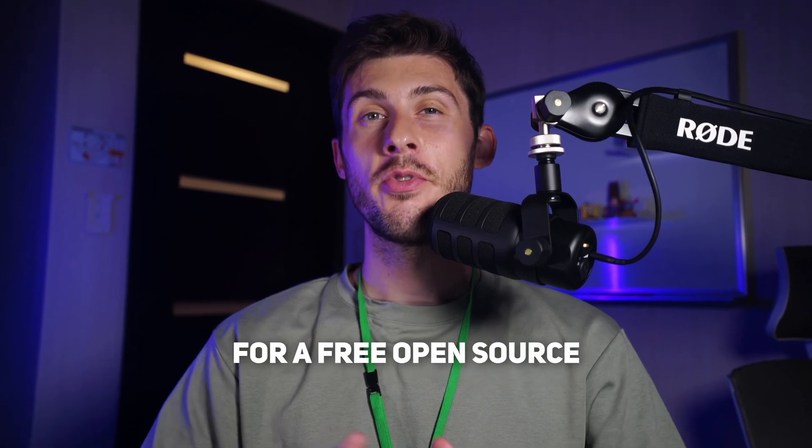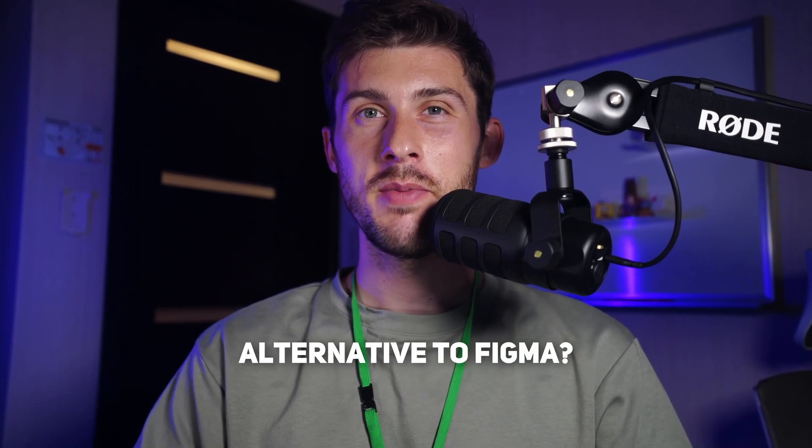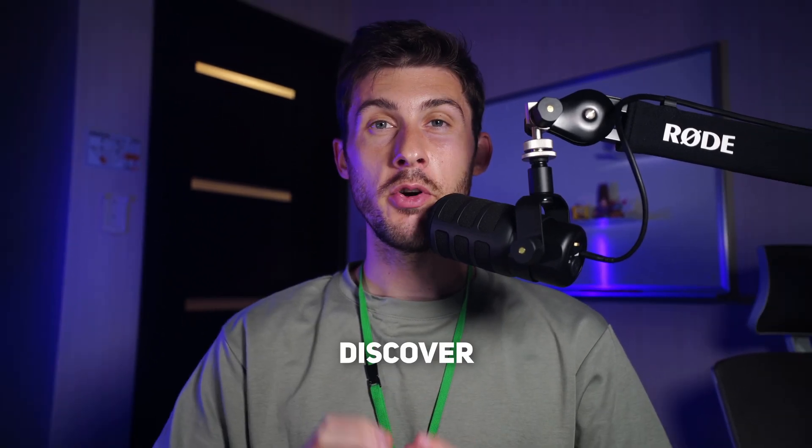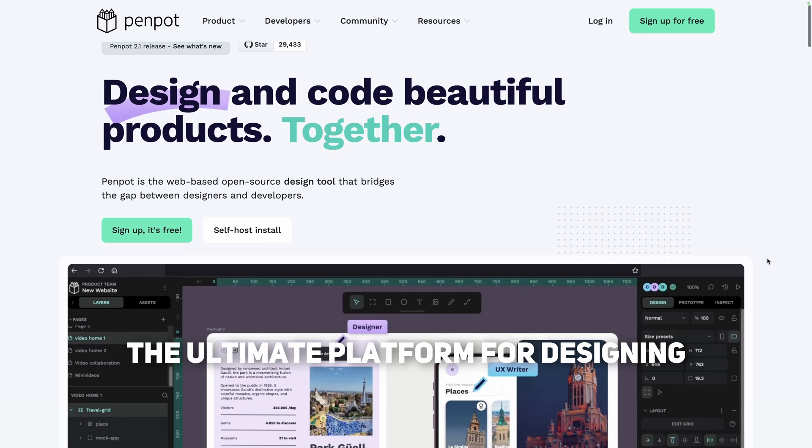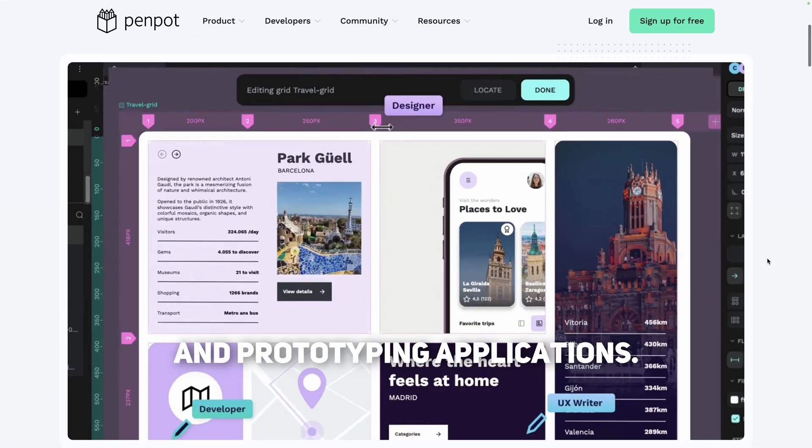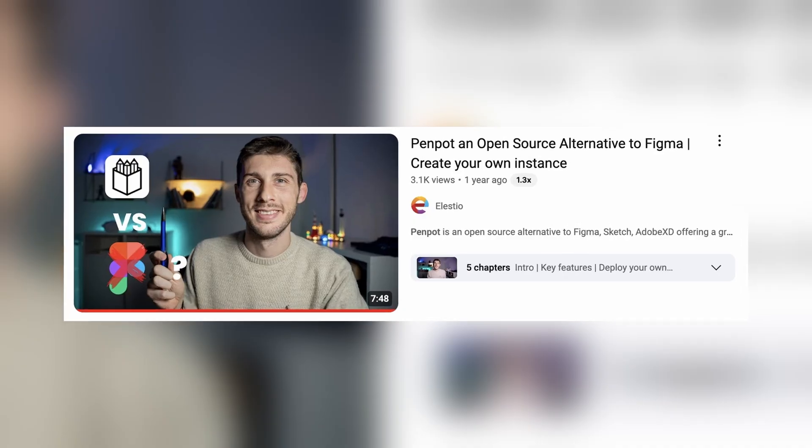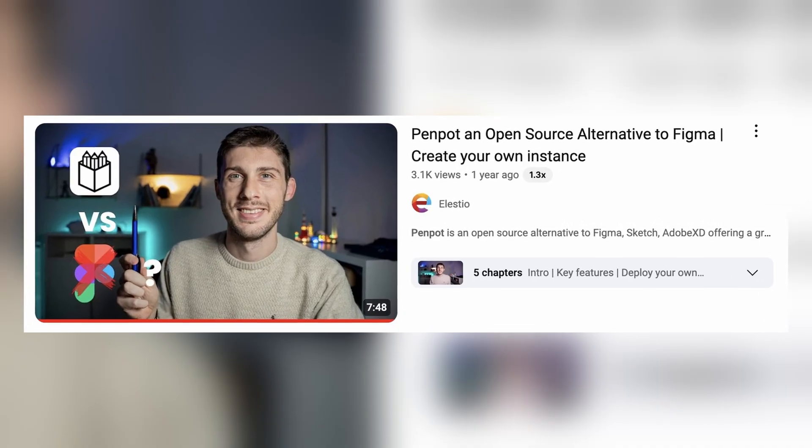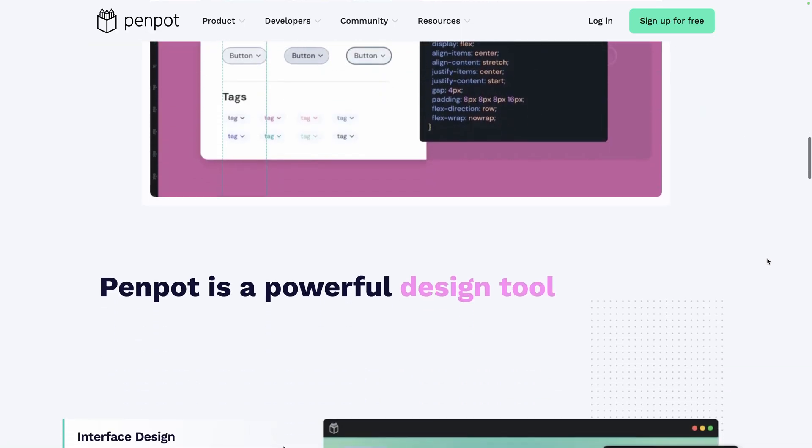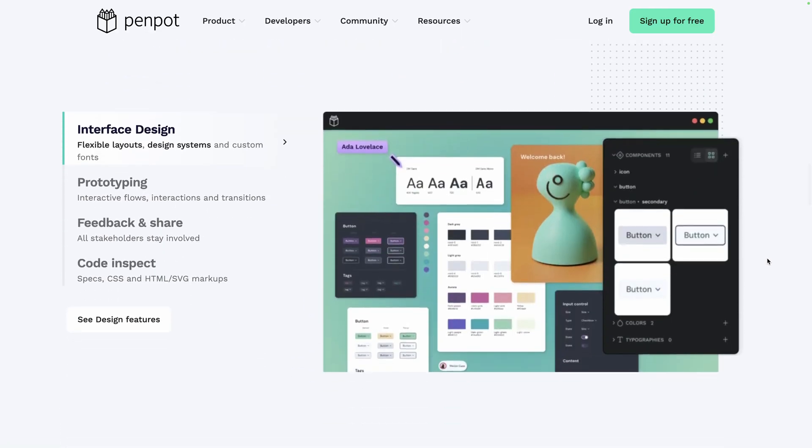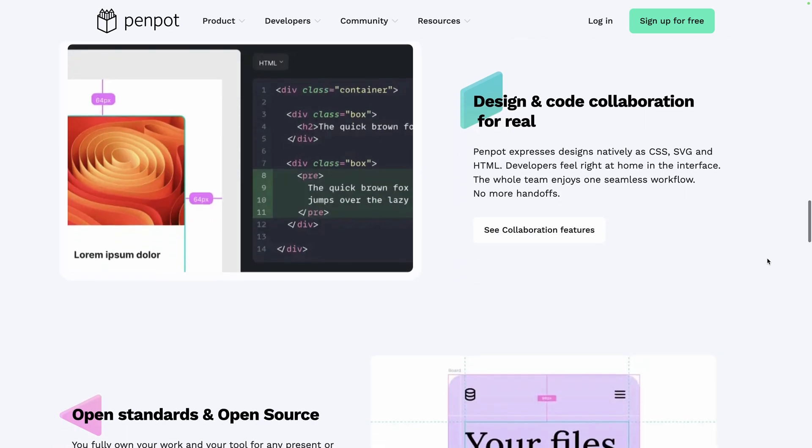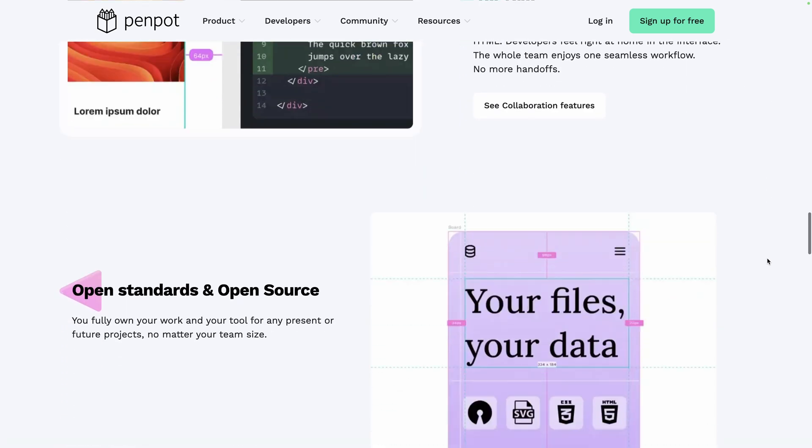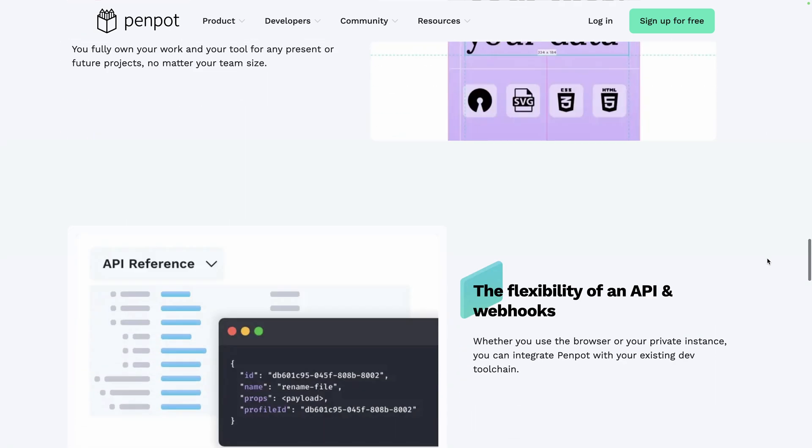Are you looking for a free open source alternative to Figma? Discover Penpot, the ultimate platform for designing and prototyping applications. We already made a platform overview of this software, but it was almost two years ago. It is now version 2, and many new exciting features appeared. That's what we will focus on in this video.